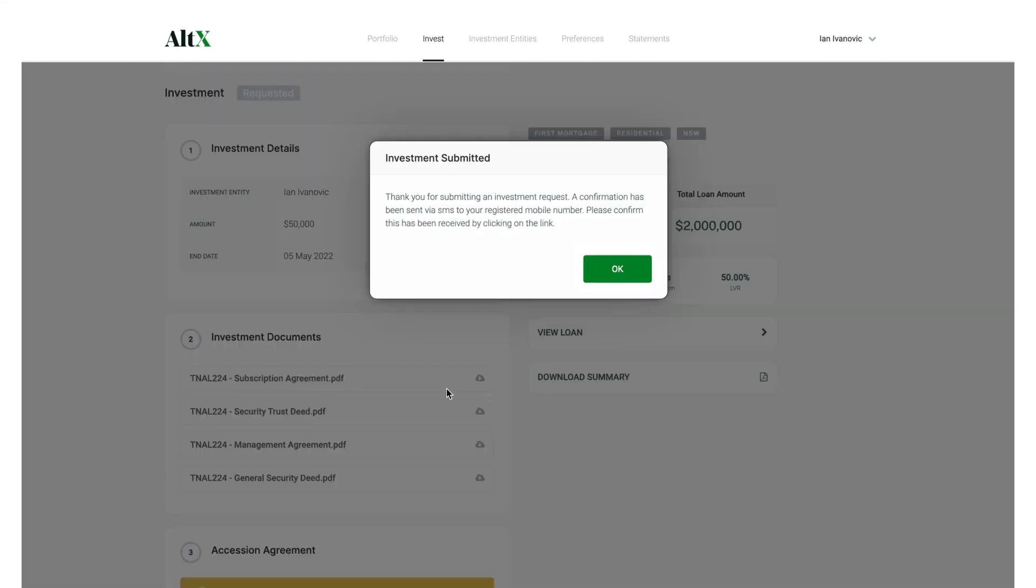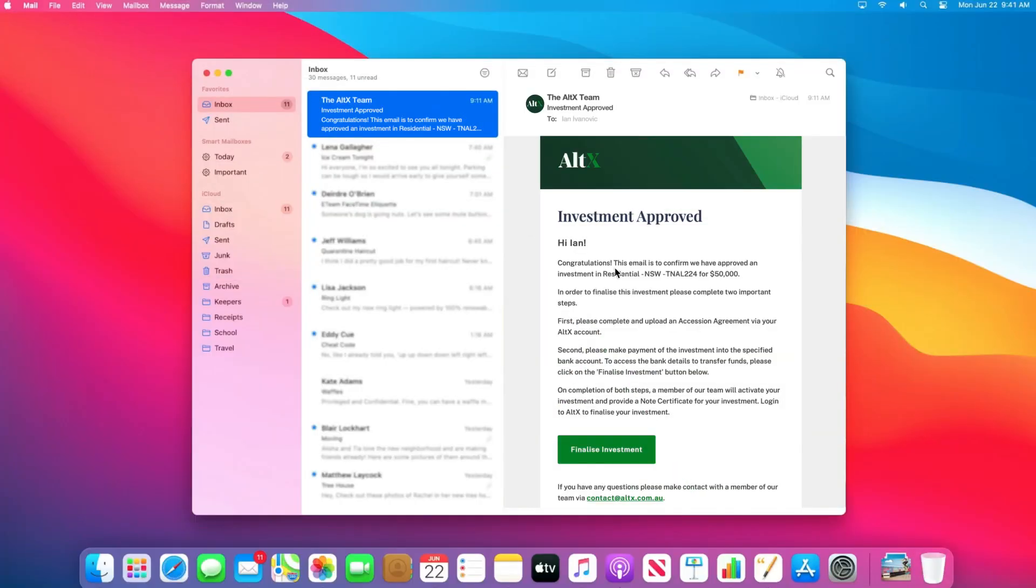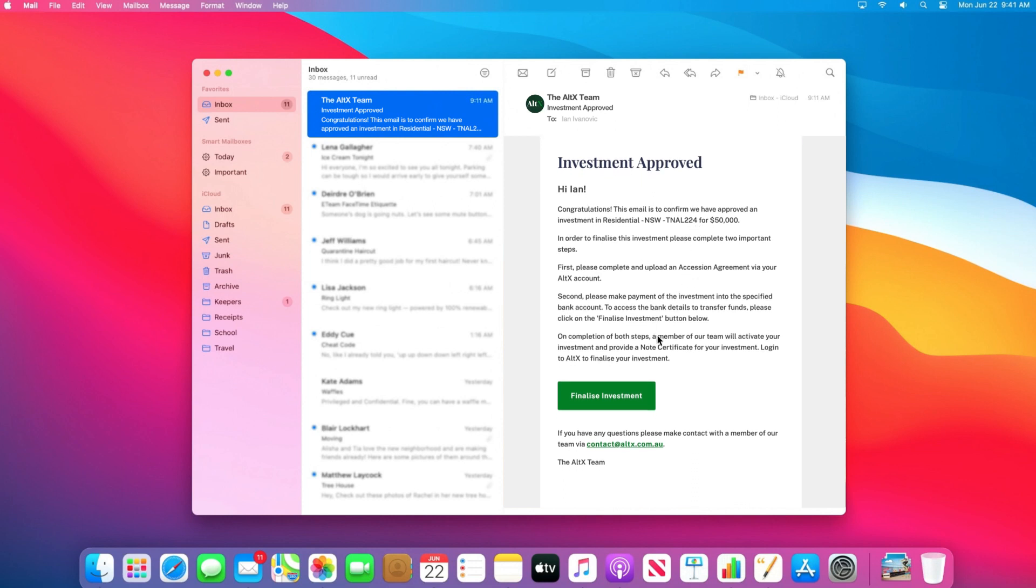Alt X will now review your investment request and notify you via email that it has been approved. Once you've received the email confirming your investment request has been approved, please click on Finalise Investment.